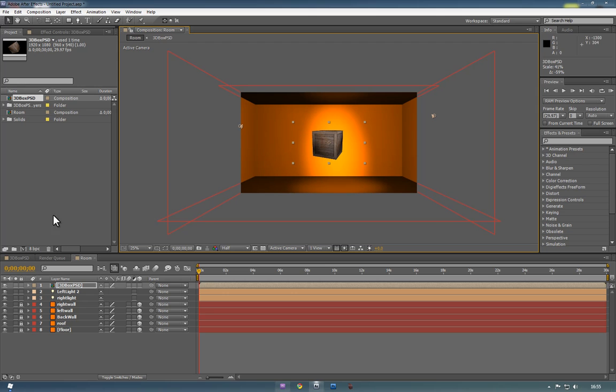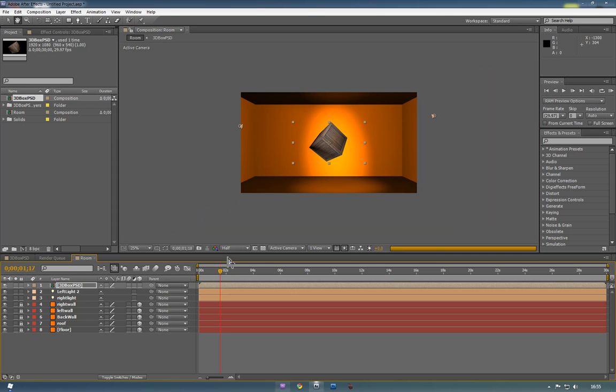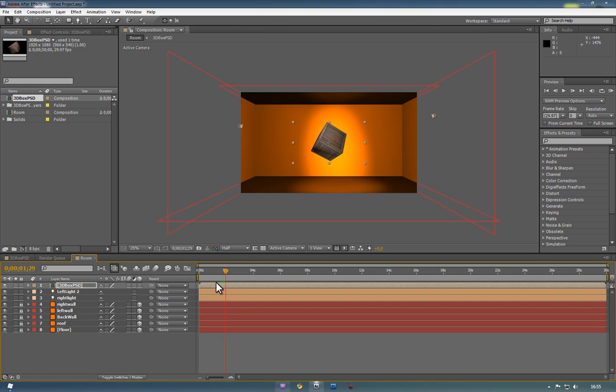We'll bring it down to about that size. And if we just play it, you'll see it's not really doing anything. It's not interacting with the room, it's not casting shadows.